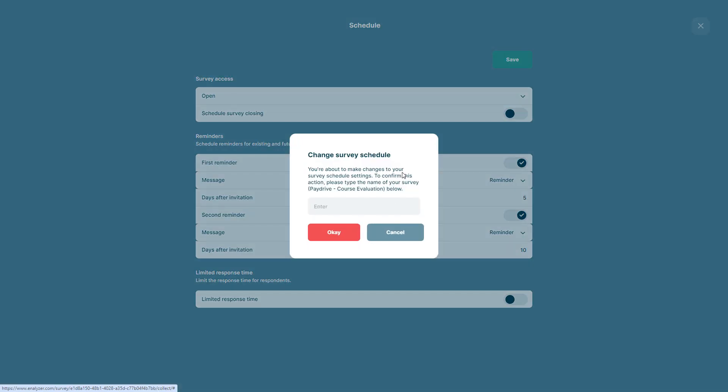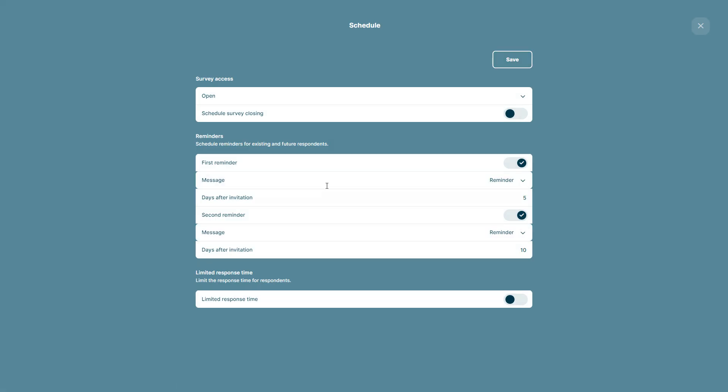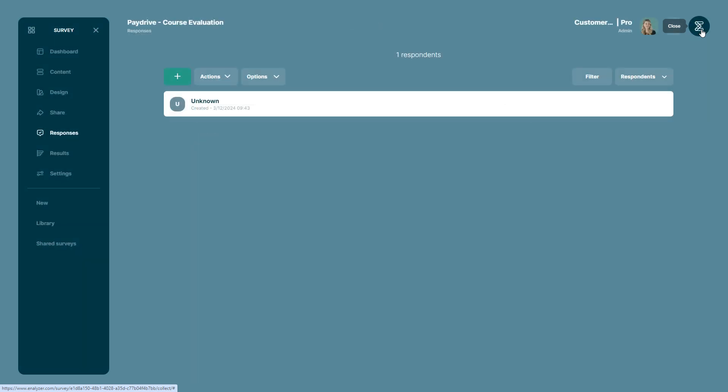Once you click save you have to enter the survey name and then click ok. Now you can close it and it will automatically save your scheduled reminders.